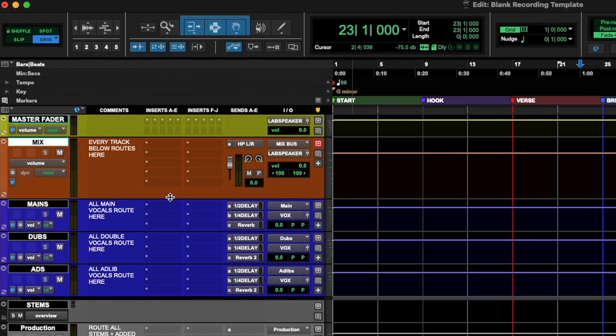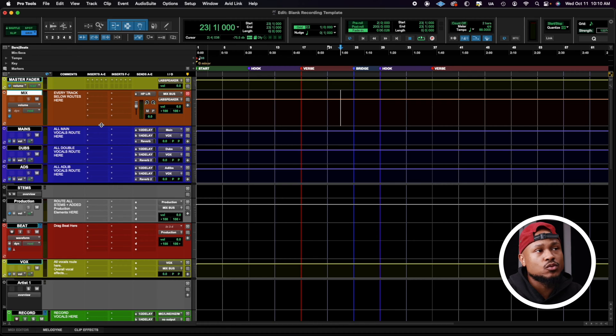The second track we have is our mix bus. This is where I actually add my processing. If I want to add a bus compressor or some type of saturation, this is where I would add those plugins.